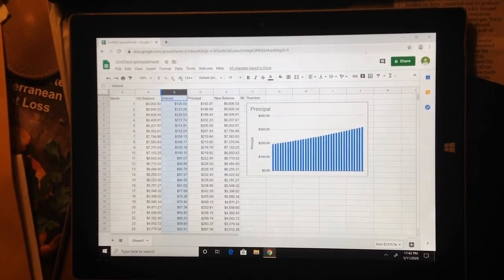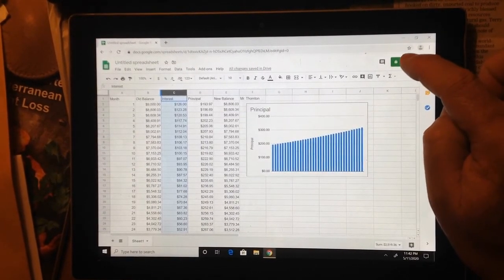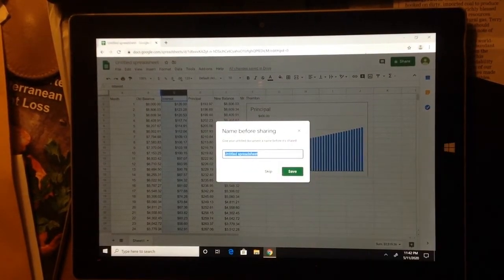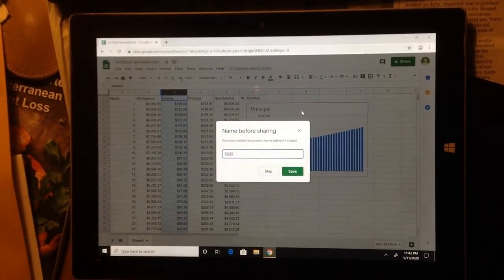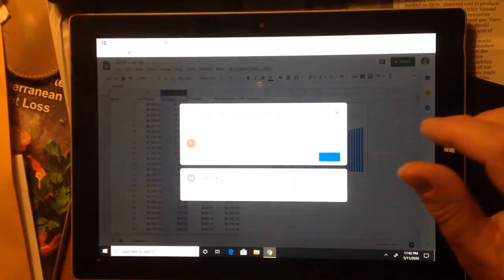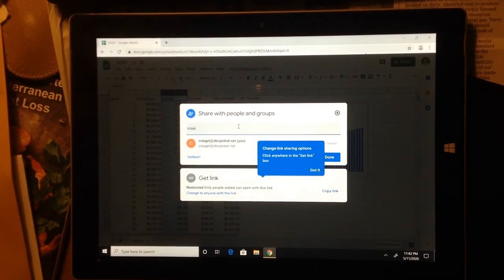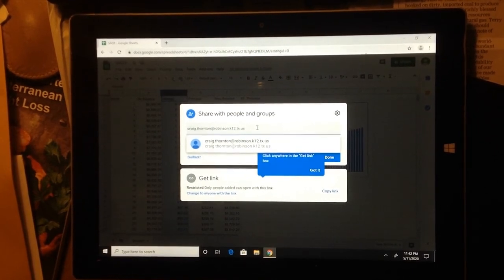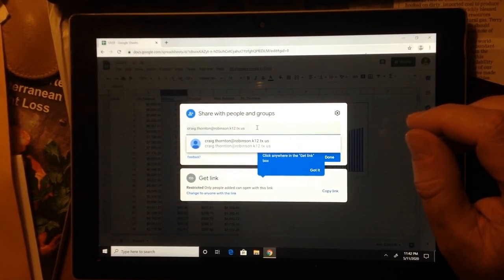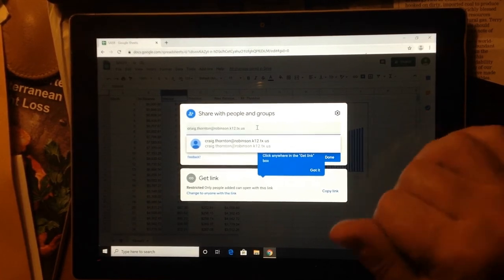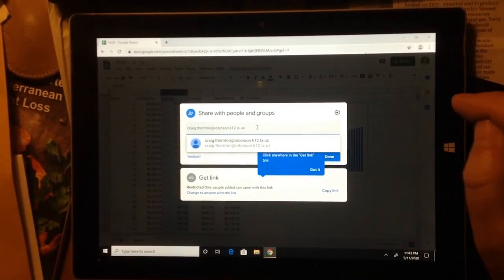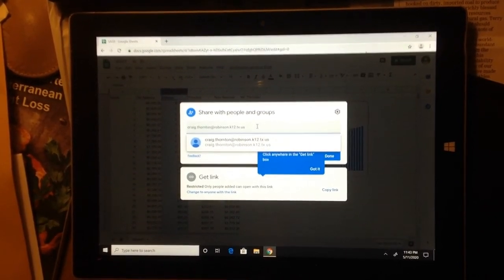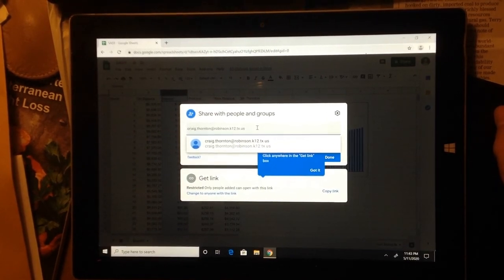Once you've done that, for turning this in, share it with me. You've got a share button up here. Click on the share button. You can title it if you want. In fact, you might just title it SAS 9. Let's do that. I'm going to title it SAS 9. Save it. And I'm going to share it with me. That's going to be Craig Thornton at Robinson K 12 dot TX dot US. Spell my name right or else it's not going to get to me. If you prefer to send me the link, that's fine too. You can copy the link and just email it to me or send it to me as a Schoology message. Somehow I need to be able to see this so I can give you credit.